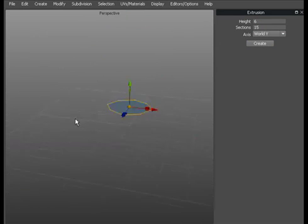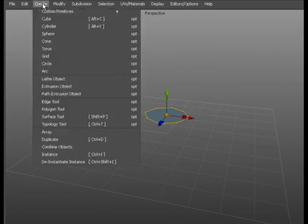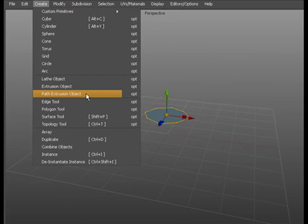So the next one we're going to look at is path extrusion object.